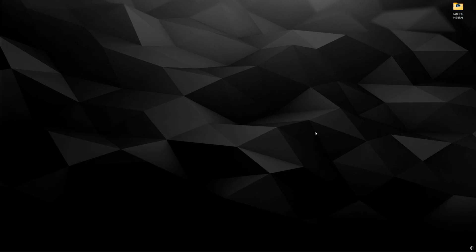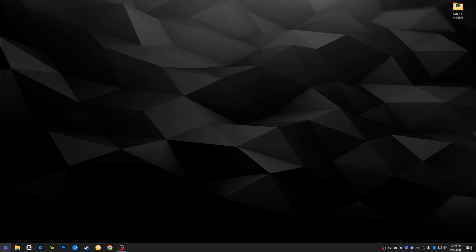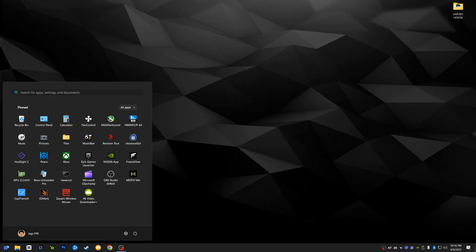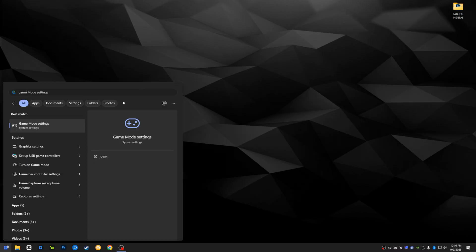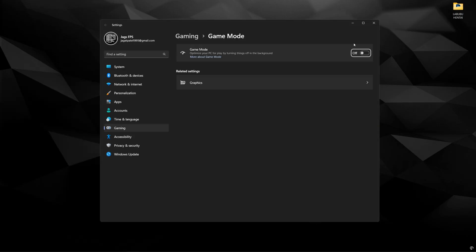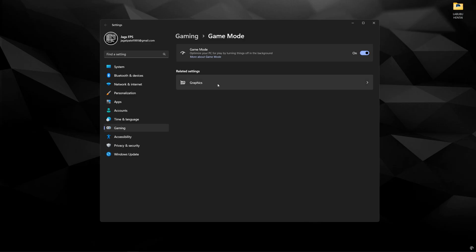Before we head into the game, let's tweak some stuff in Windows. Search up game mode and make sure it's enabled. This will help turn off some background processes like telemetry and other Windows services that are not useful, and give priority to the foreground application, which is your game.